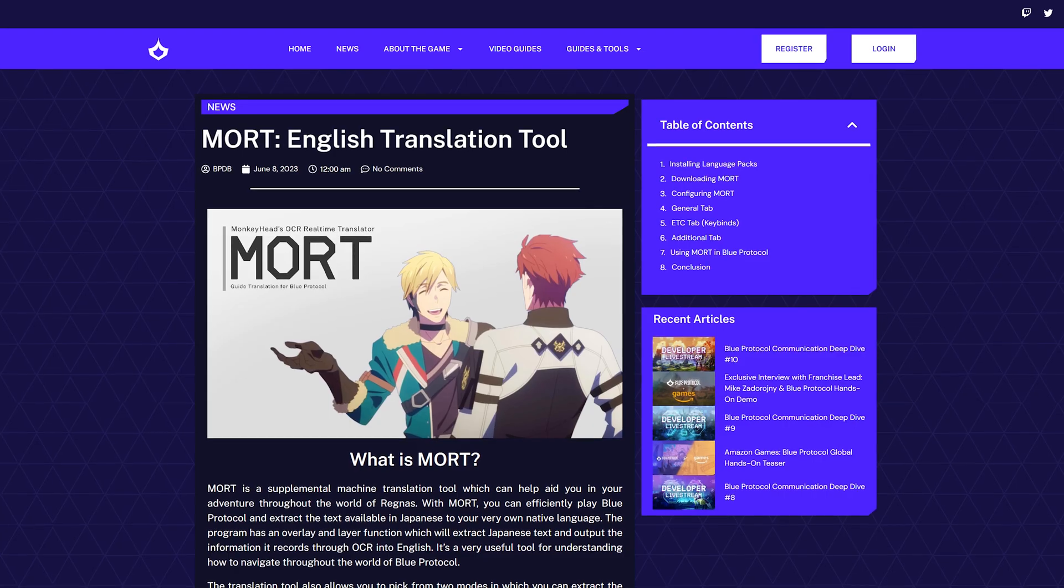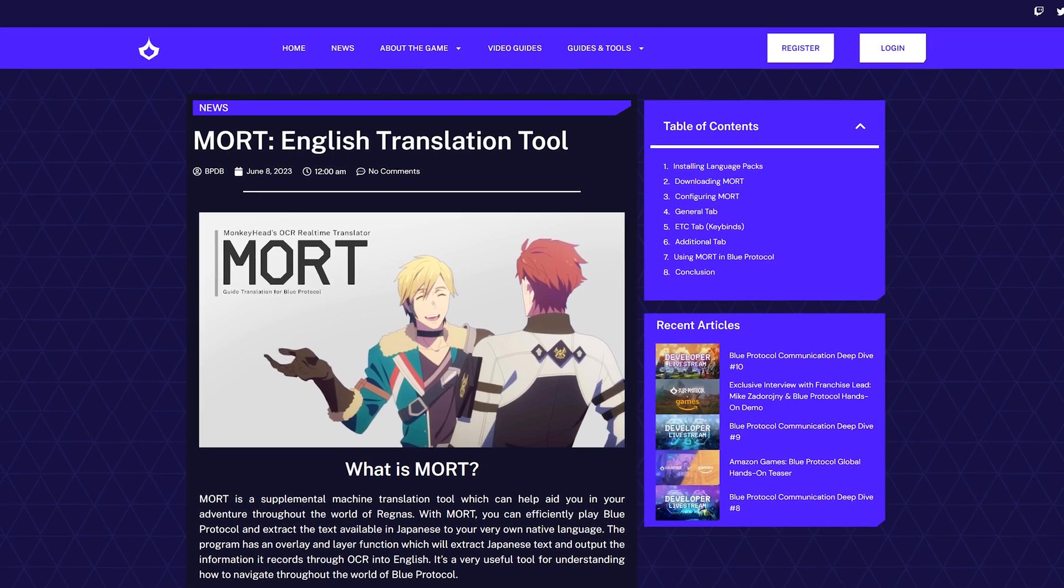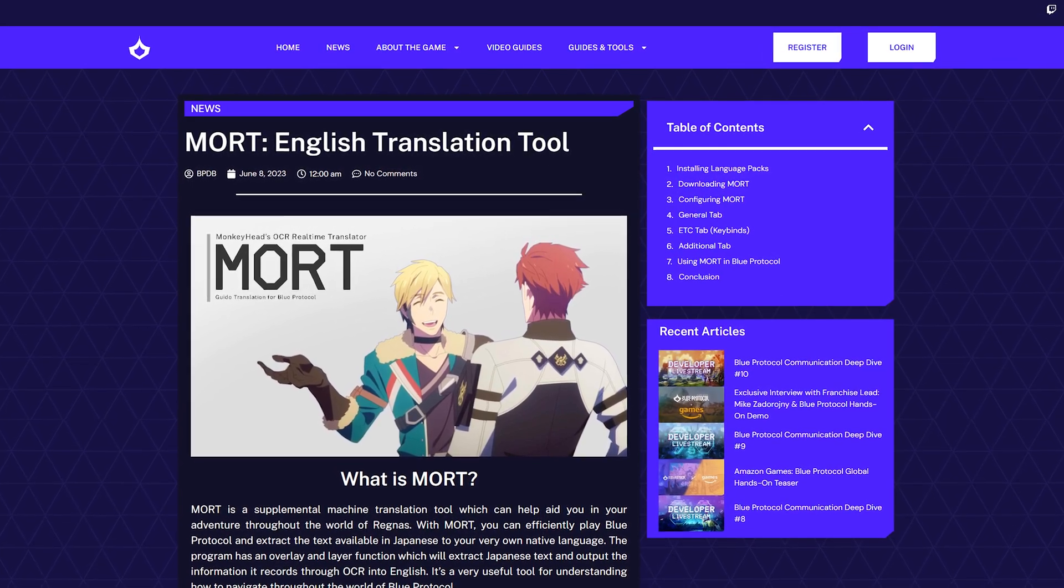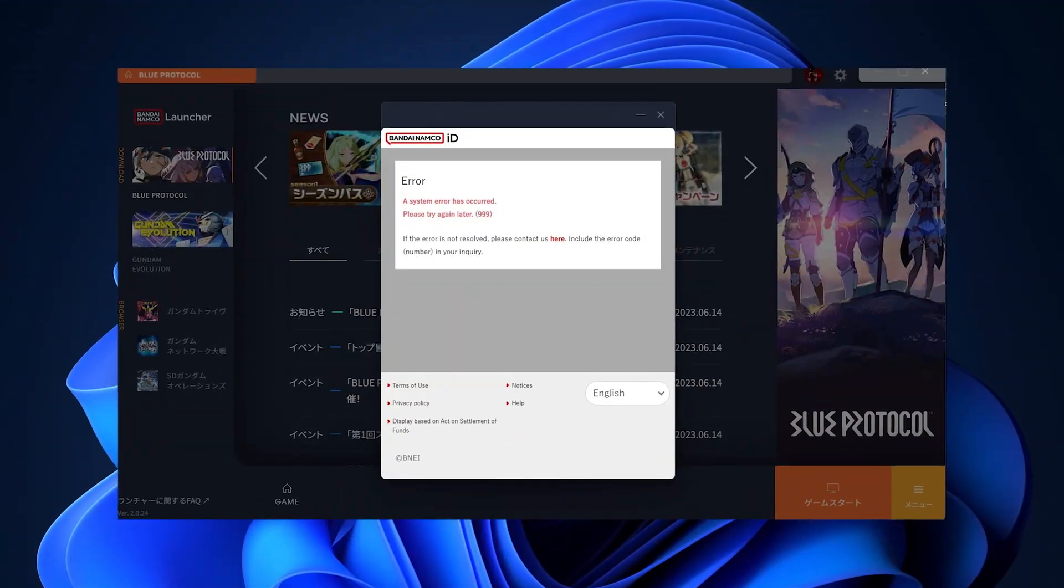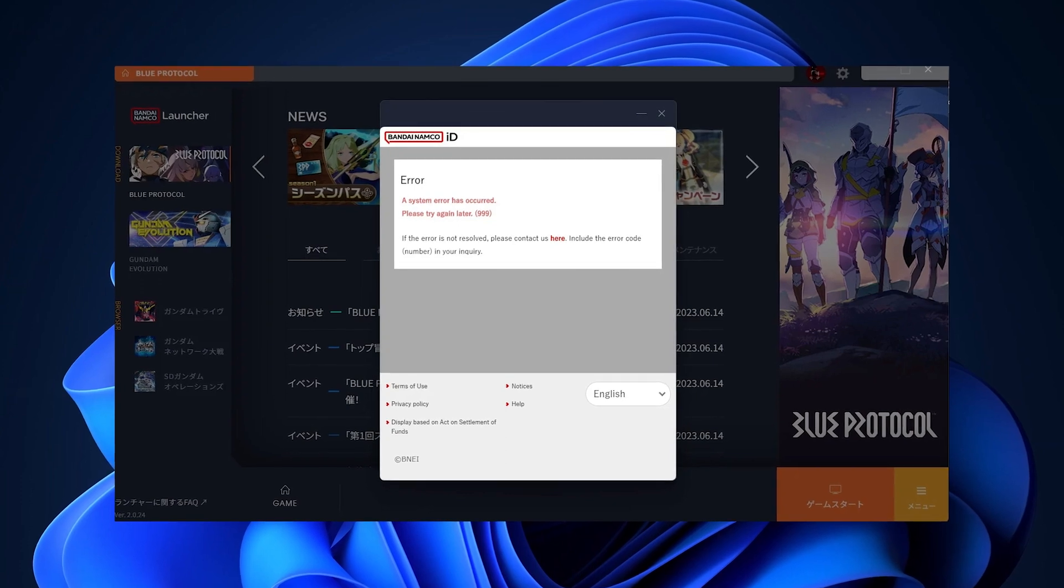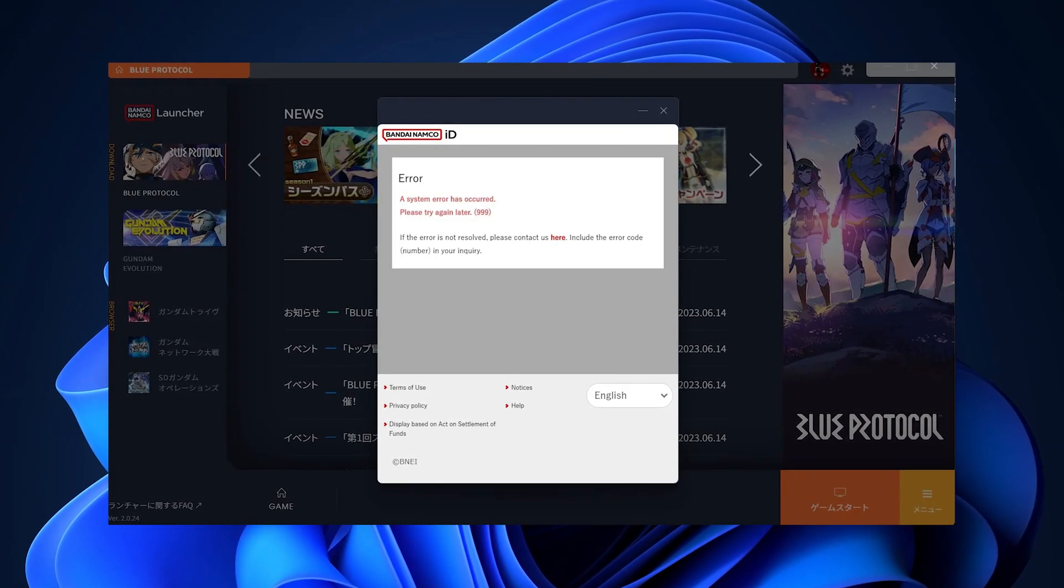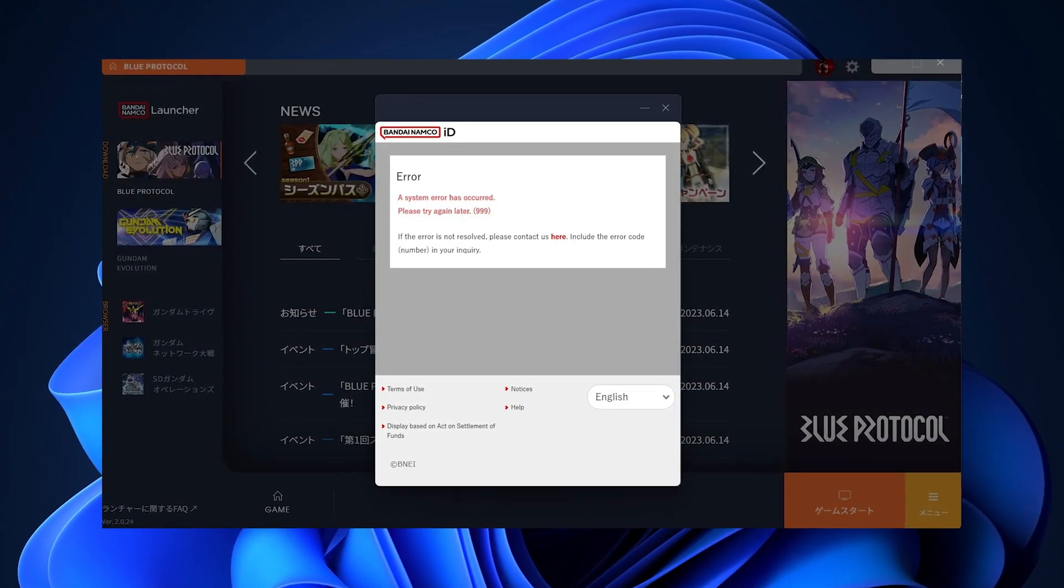First, the game is in Japanese. If you're not fluent, I recommend trying a third-party translation tool, like Mort. Also, don't be scared if you see error 999. That simply means the servers are full, so try logging in later.